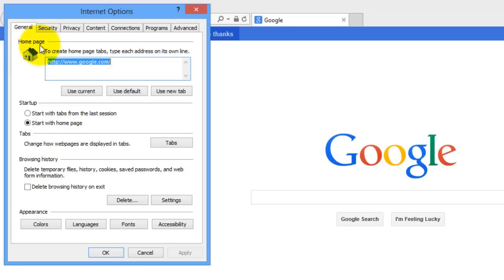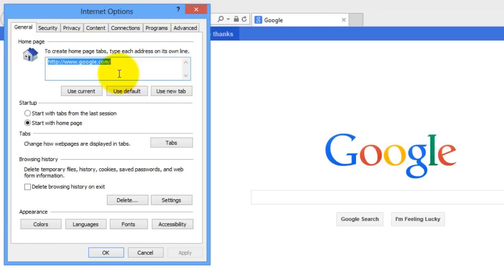The first thing we're going to take a look at is the home page. As a general rule, you want Internet Explorer to have to deal with as little as possible. So you want to make sure that Internet Explorer has as few home pages as possible. You can type multiple home pages, which will mean that Internet Explorer will load multiple web pages as soon as it starts up, but that will slow it down. So remove as many of them as possible until you have maybe only one or two left.